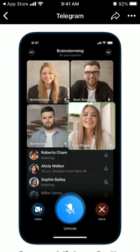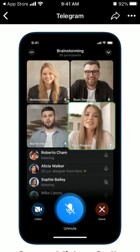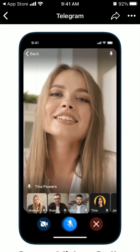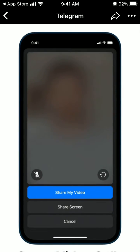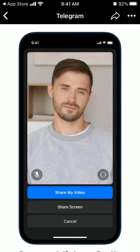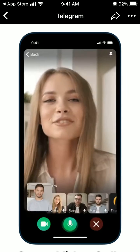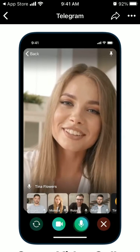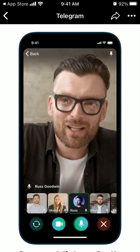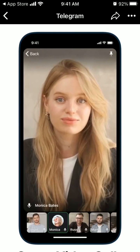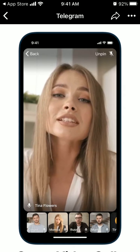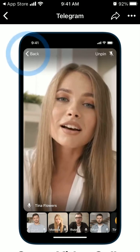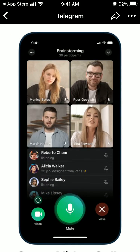You just need to go and start an audio chat in the group. In the bottom left you will see a video icon, and then you can tap 'Share my video' — and that's it, you are in the group video chat.